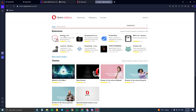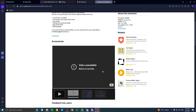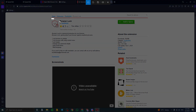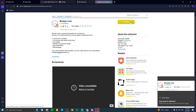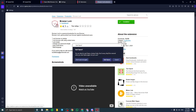It's this one here — it's pretty good, so you can lock your browser. Click on 'Add to Opera', then 'Add to Opera' again. It's going to be installing it, and now it's installed.